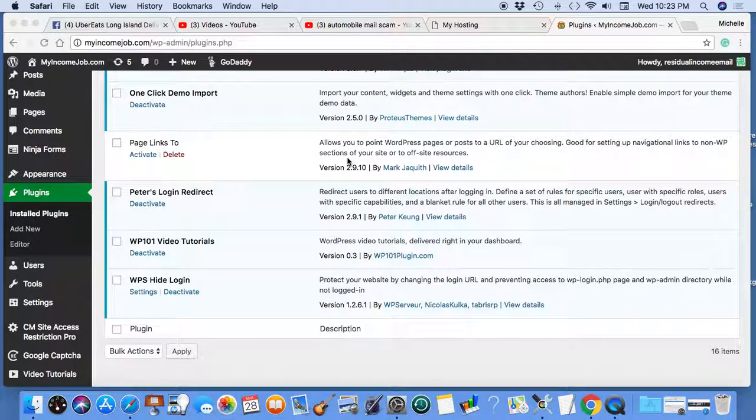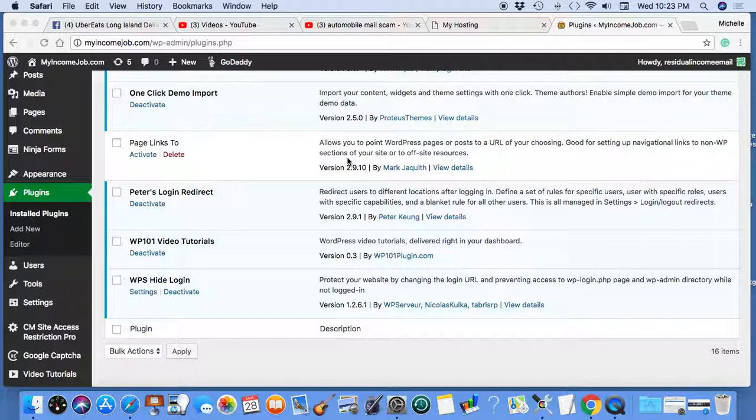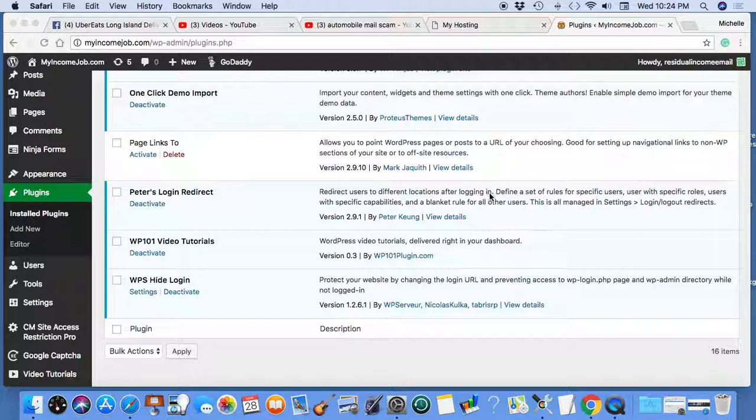Now I'm signing to my WordPress account and the plugin I'm speaking about that helped me redirect users to different locations after they logged in. It allows you to define a set of rules for specific users, users with specific roles, users with specific capabilities, and a blanket rule for all other users.